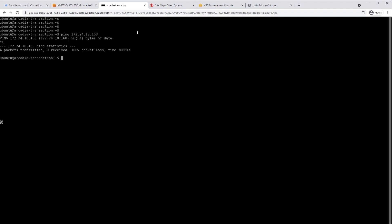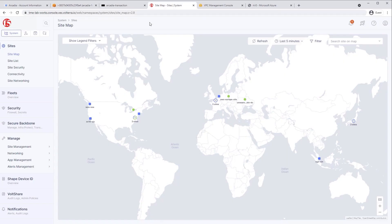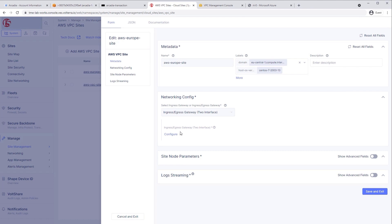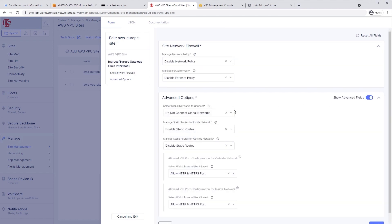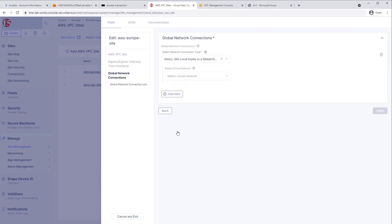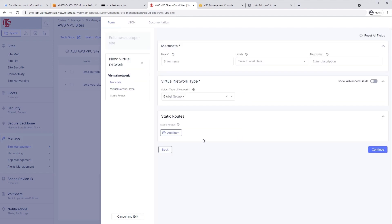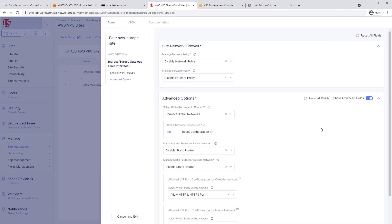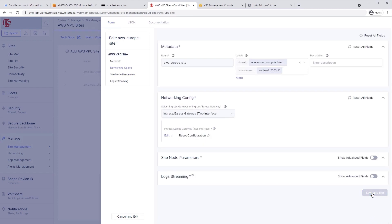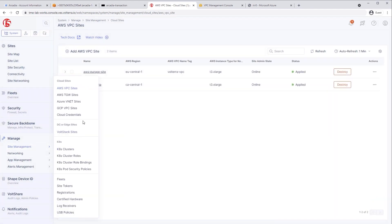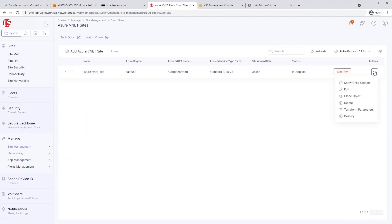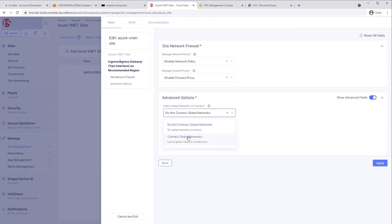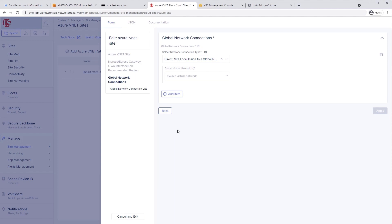We've already set up two sites ahead of time for AWS and Azure, and all we're doing now is creating the connection. We're creating a global network — a site can be connected to a global network, and then another site, in our case Azure, will also be connected to the same network. We go to the Azure vNet, edit this object, and select the existing global network we just created earlier — 'connect global network' — it's already there in the dropdown. Now AWS and Azure are both connected.